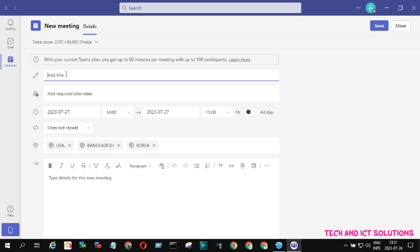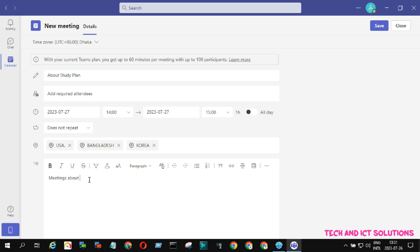Now type your meeting topic or title. Here you can also type your new meeting details if necessary.